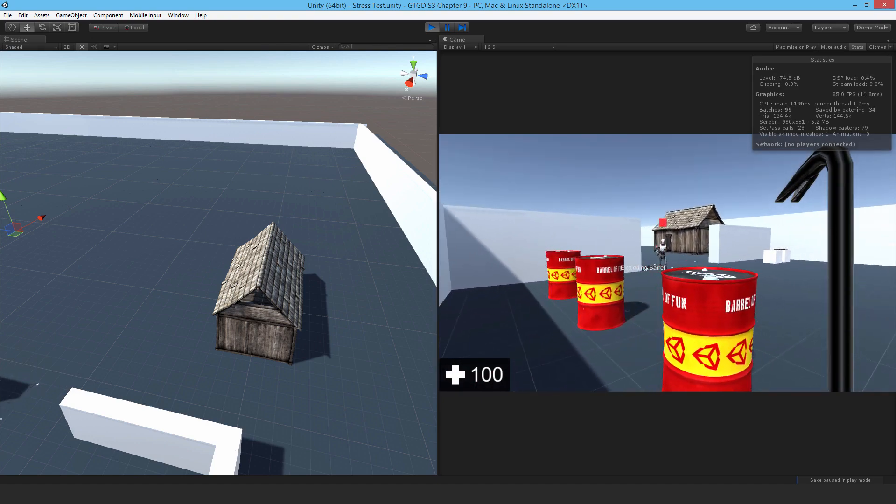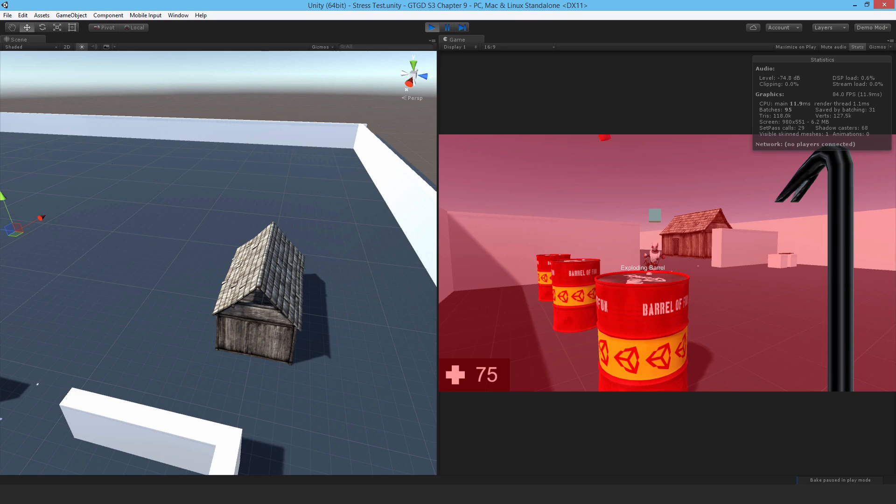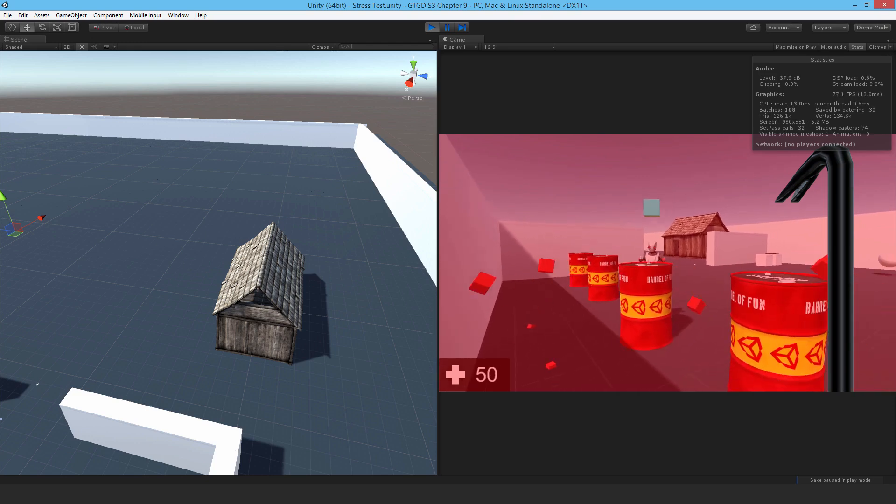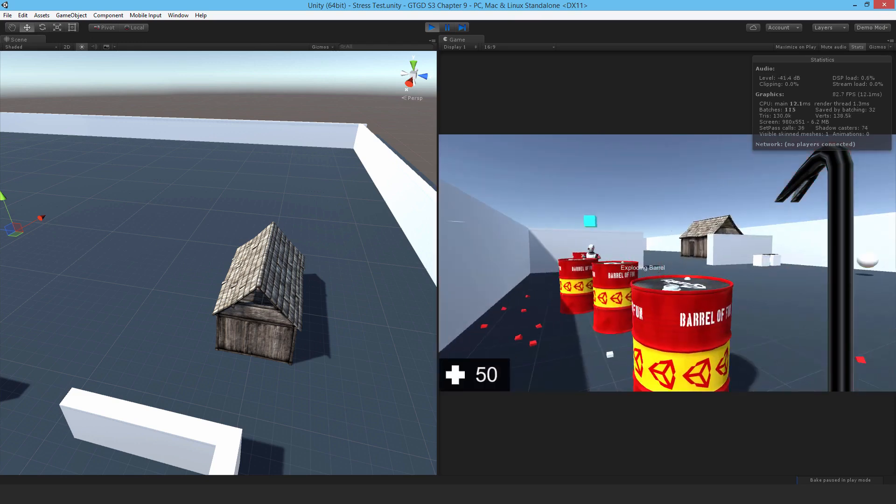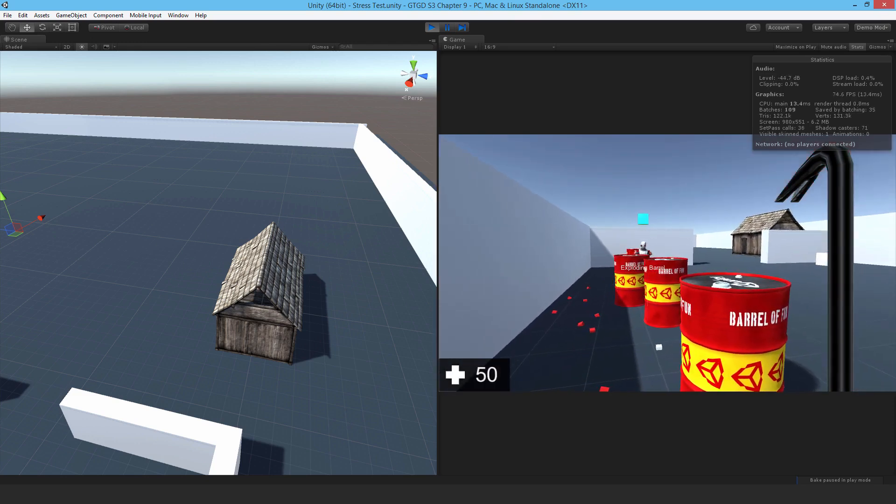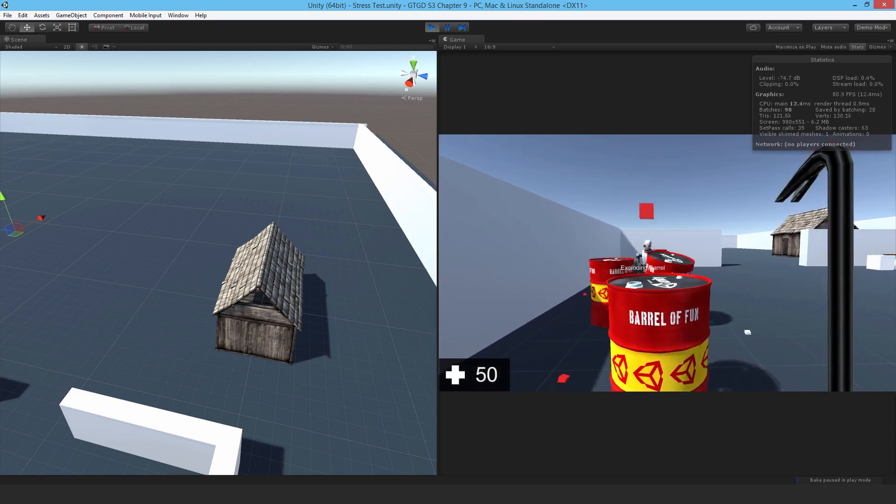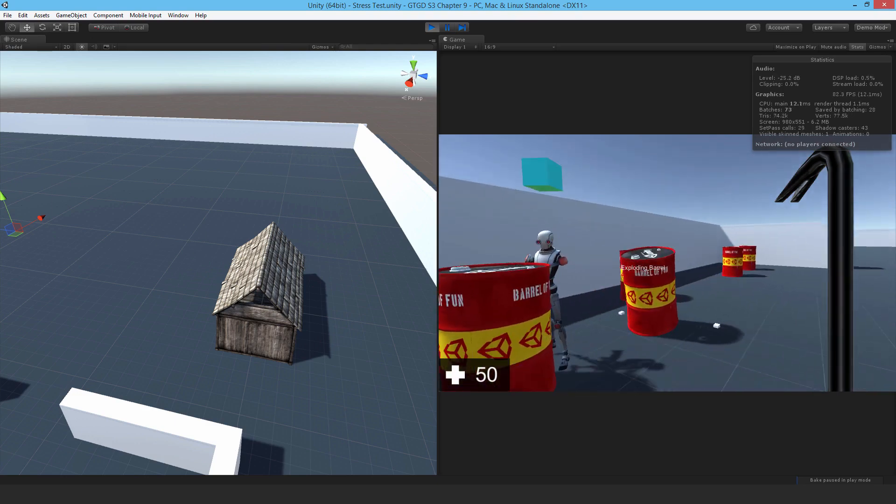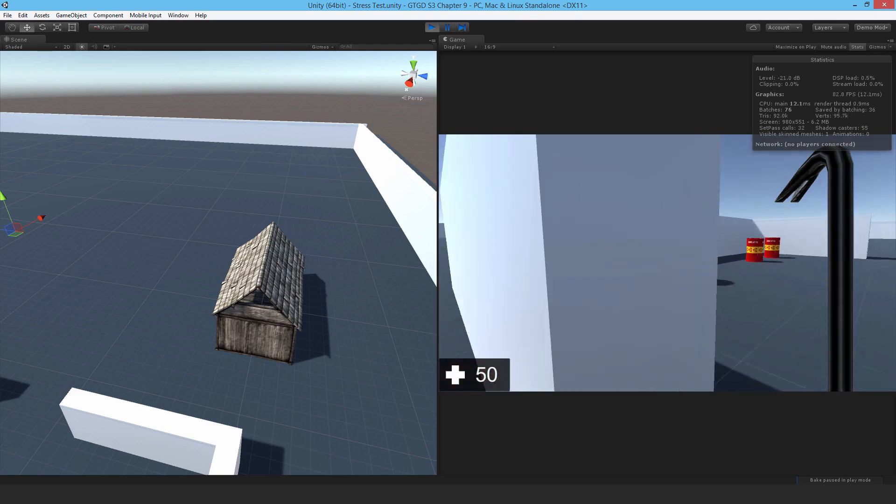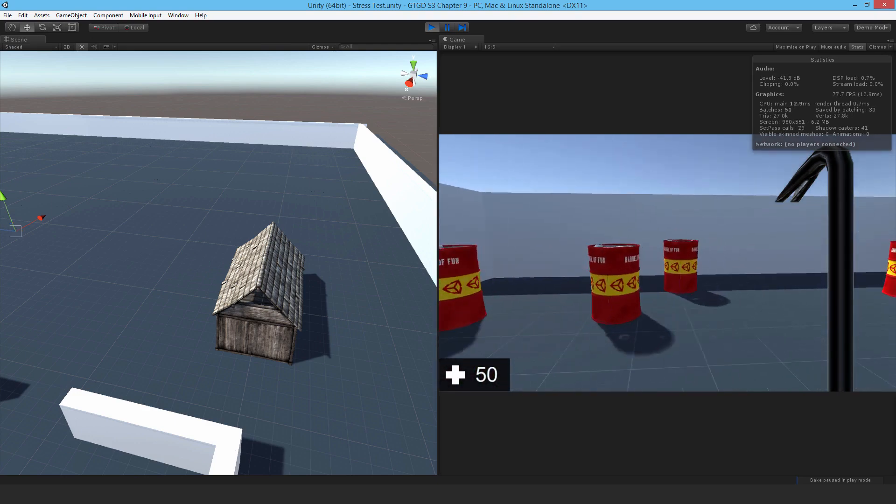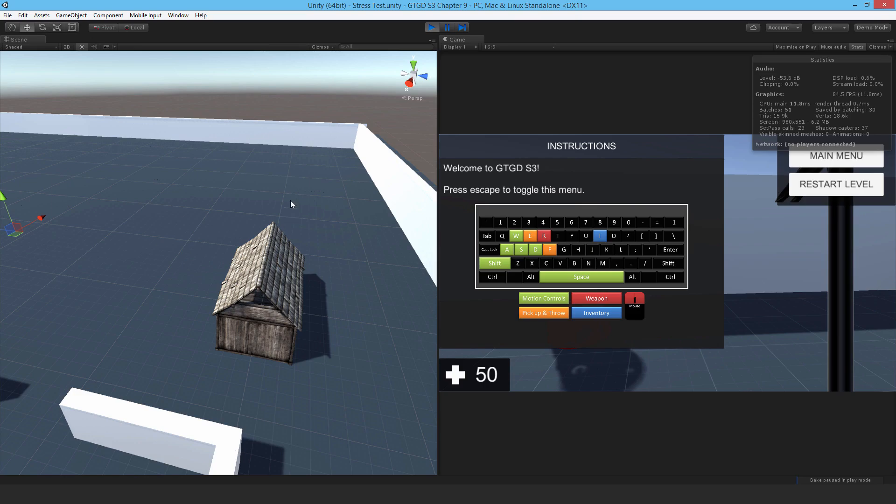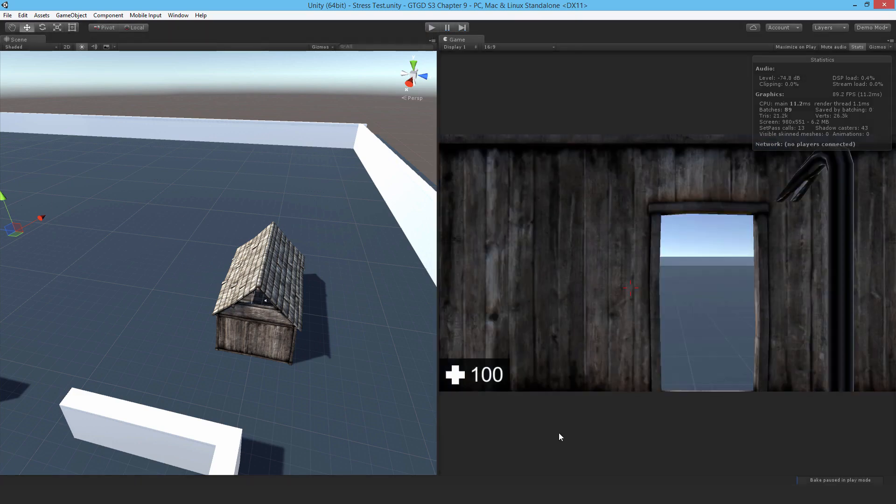And I could also stand behind the barrel and hope that they shoot the barrel and it caused that to blow up, or will they just instead shoot the player. Anyhow. Alright, so well, enough of having a look at the actual demo of it.